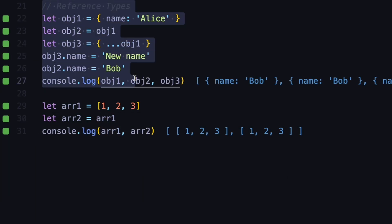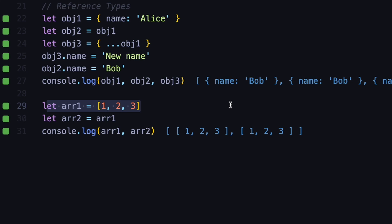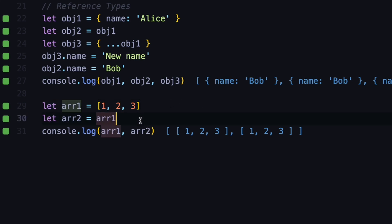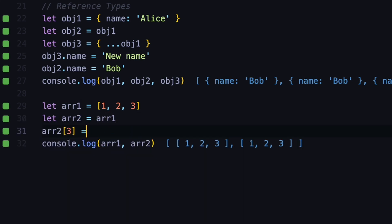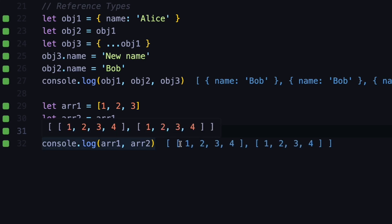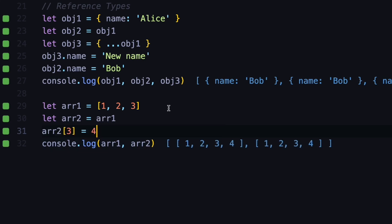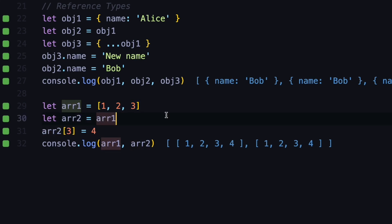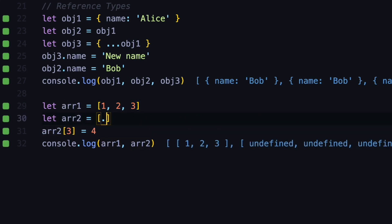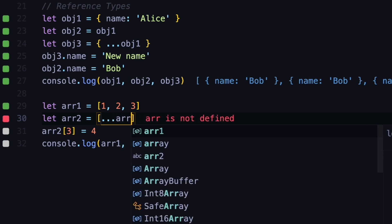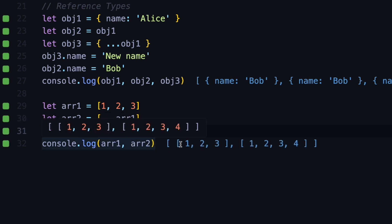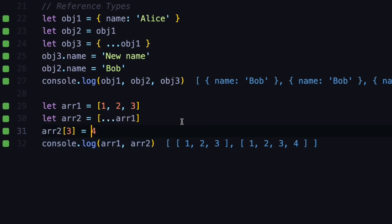The same thing applies to arrays and functions. Let's say we have an array with numbers 1 to 3 and then we assign a second array to be the same as the first. Now if you want to add a fourth item to the second array and assign it to 4, you can see that array1 was also modified — because both array1 and array2 use the same memory. If you don't want this to happen, you can use destructuring on arrays: destructure the first array, and then the first array has 1, 2, 3 while the second array has 1, 2, 3 and the fourth item.